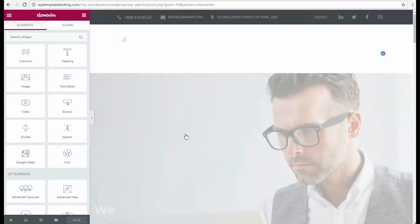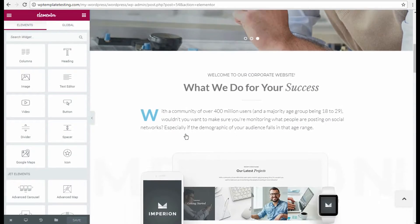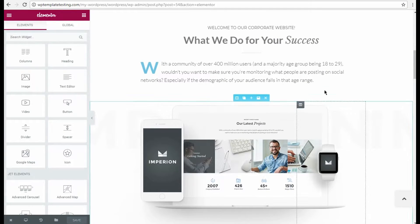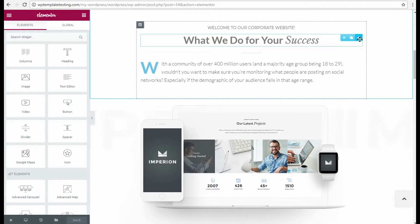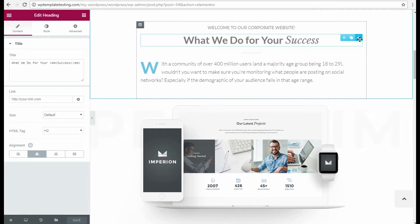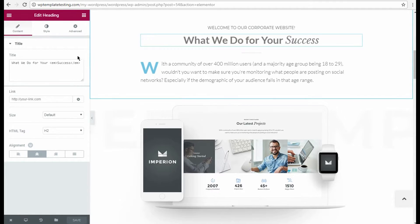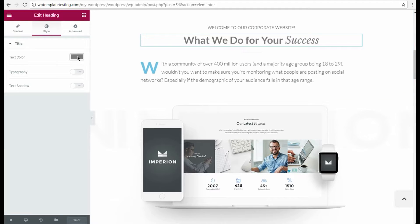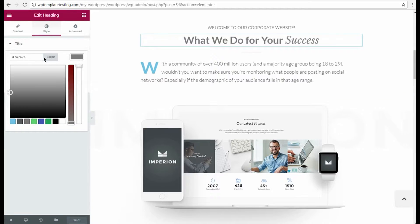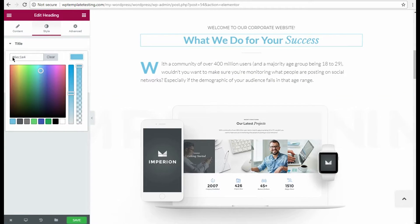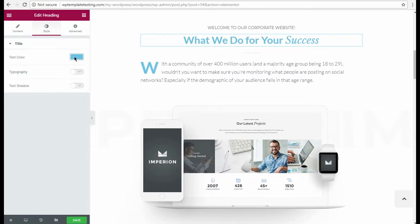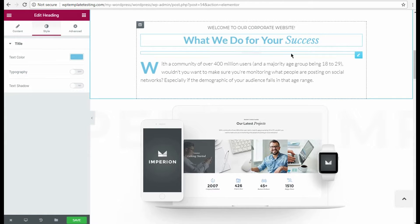Here we are on the page editor screen. Let's select the content module which you want to change and click Edit option in the top right corner. You can see Edit heading block on the left. Here you can switch from content to style settings and change them according to your needs.